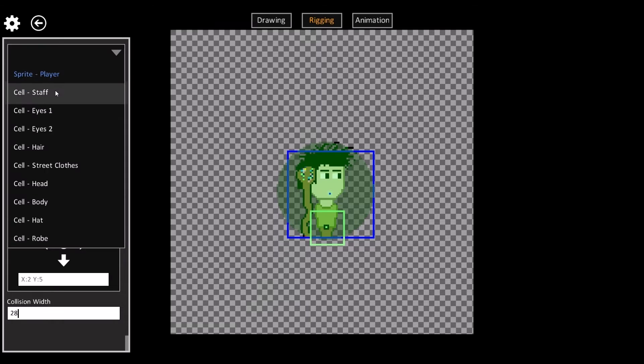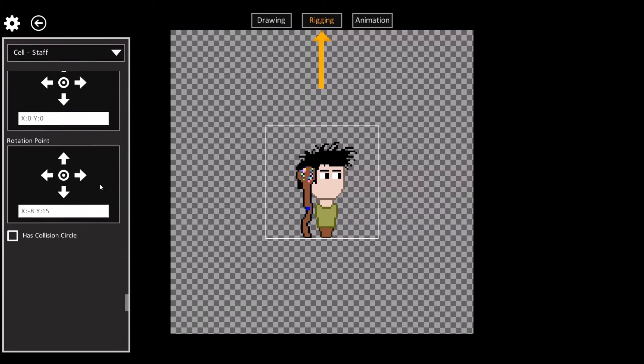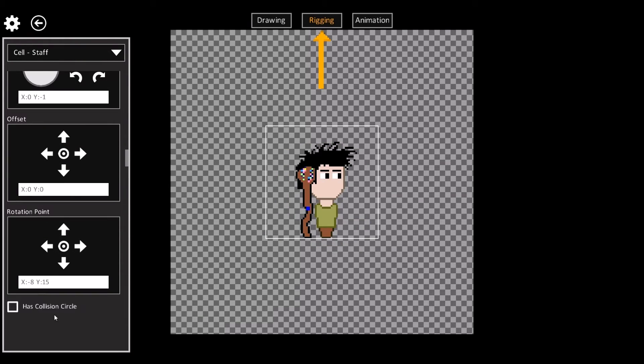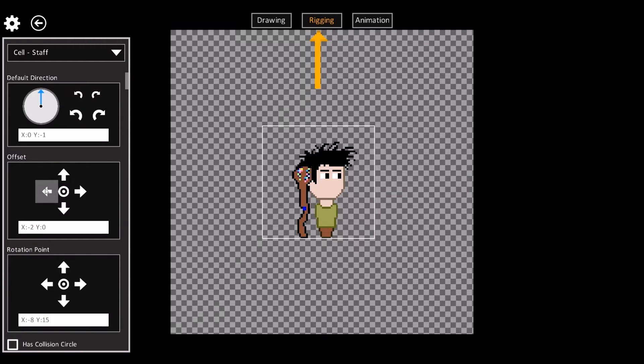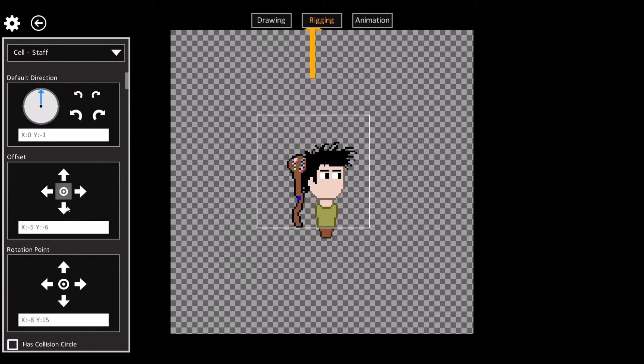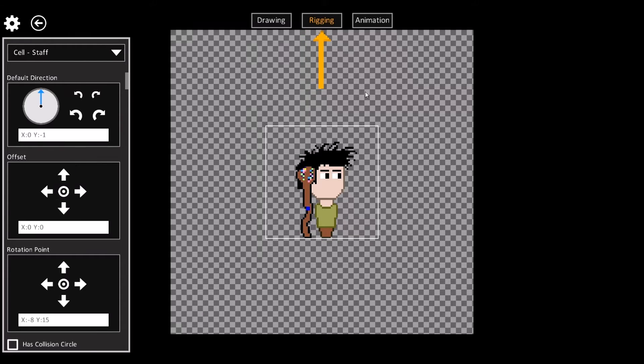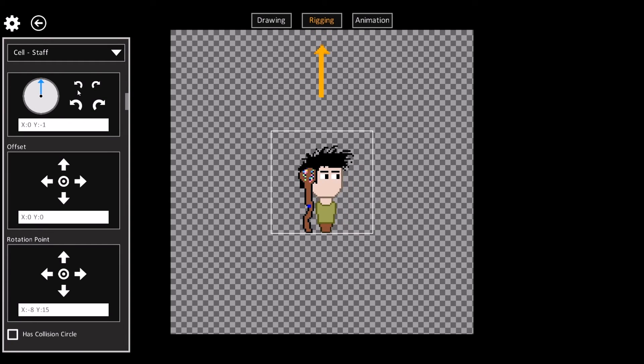You can also change the offsets and actual collision circles for each of the individual cells within the sprite. We can adjust the staff like that. You can even change its default direction.